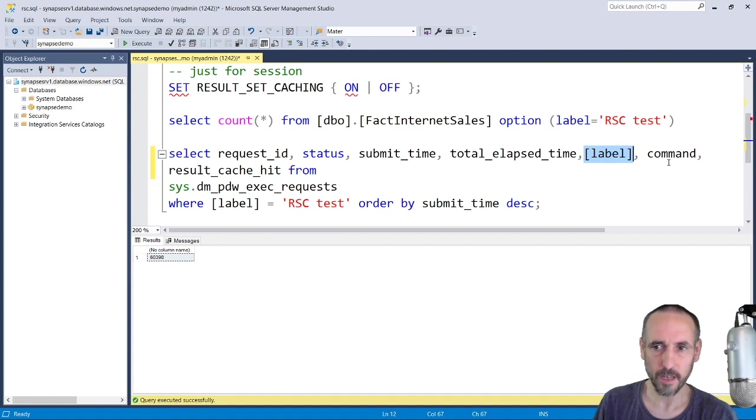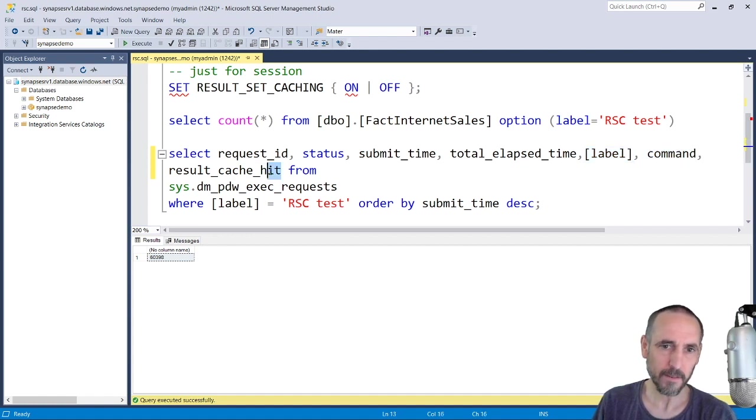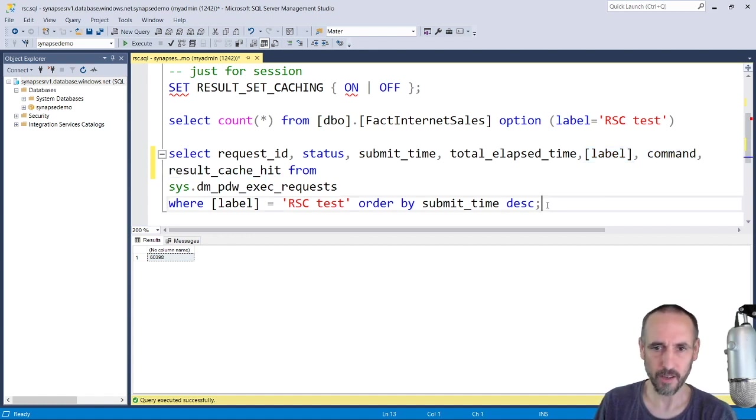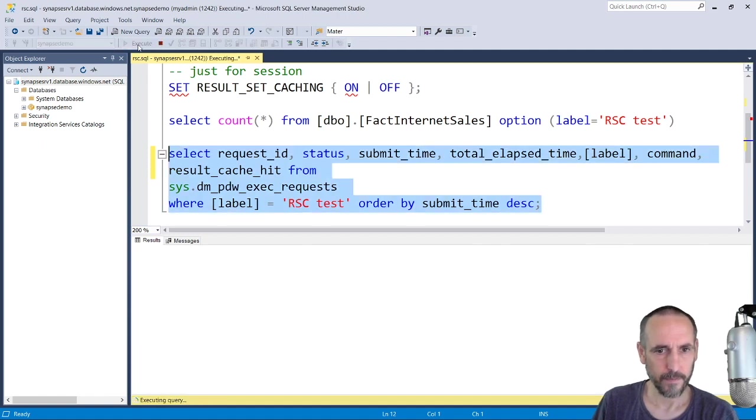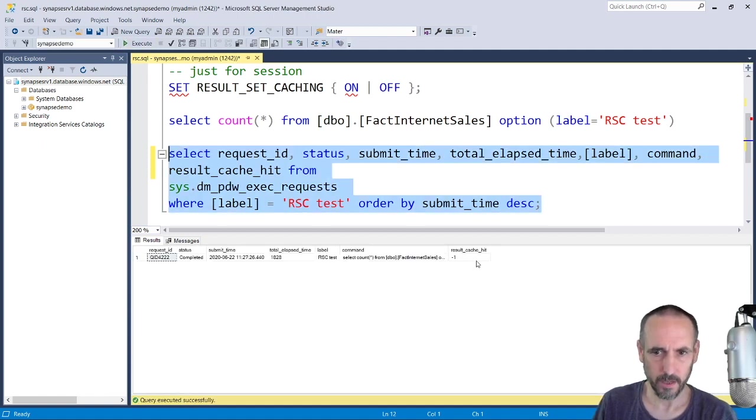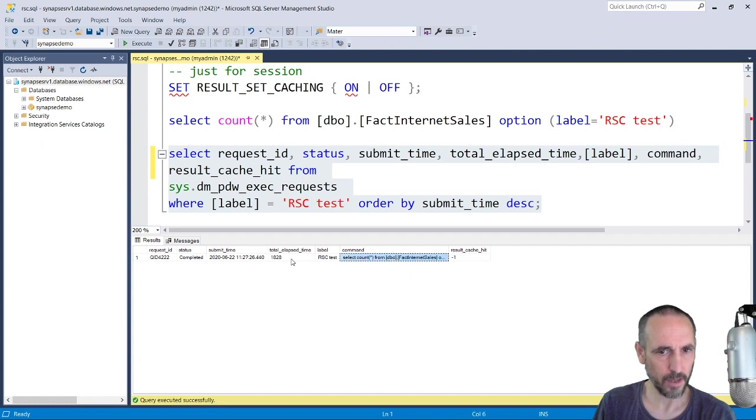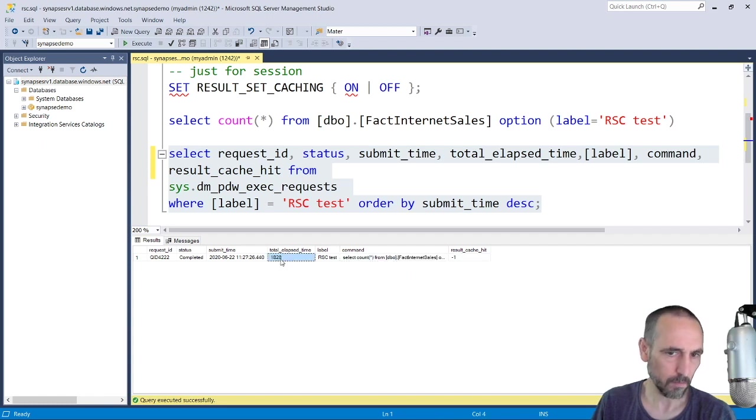And whether we hit the result set cache. We're now going to run this, so we can see that we didn't hit the result set cache and that's how long it took.